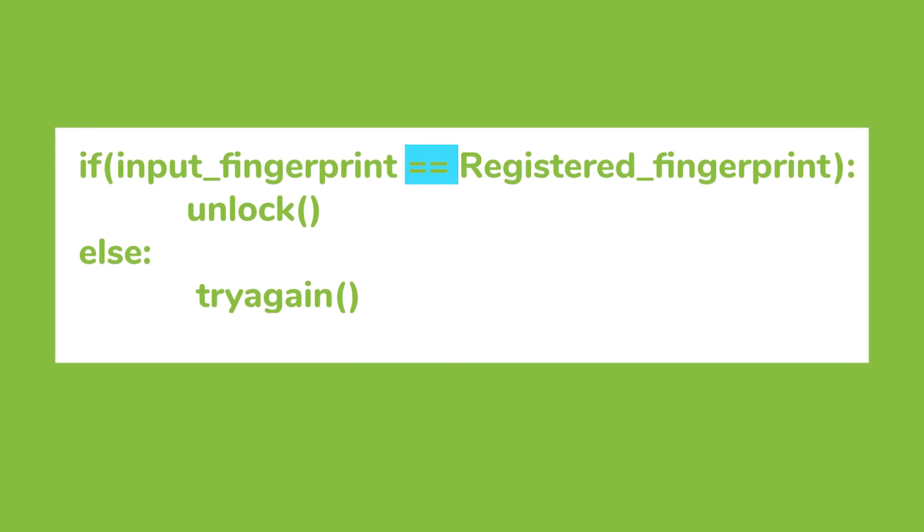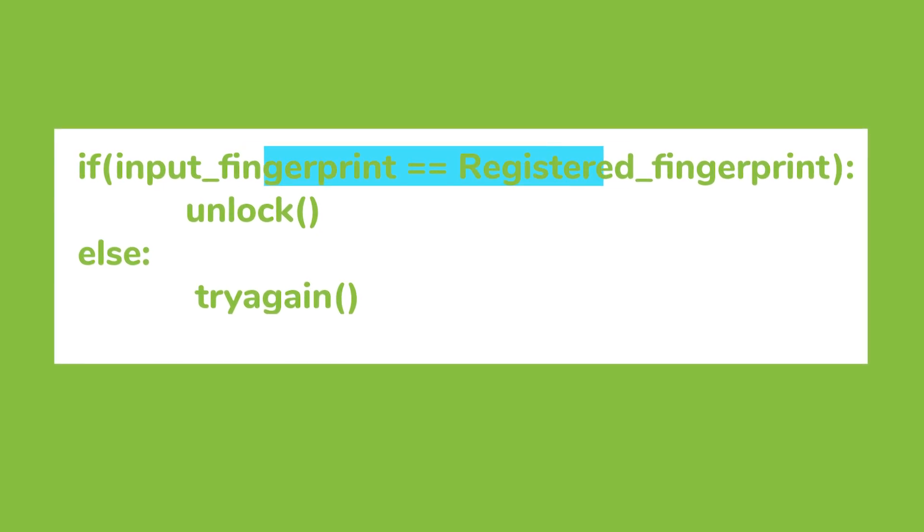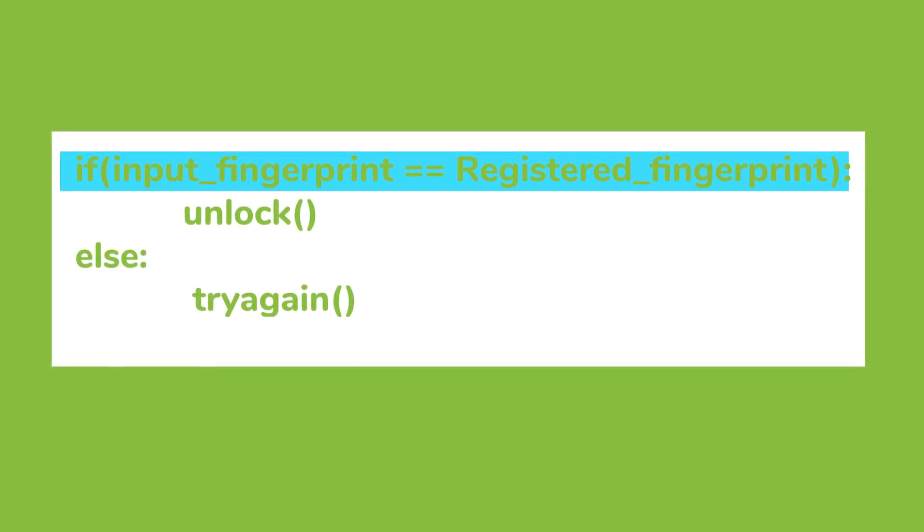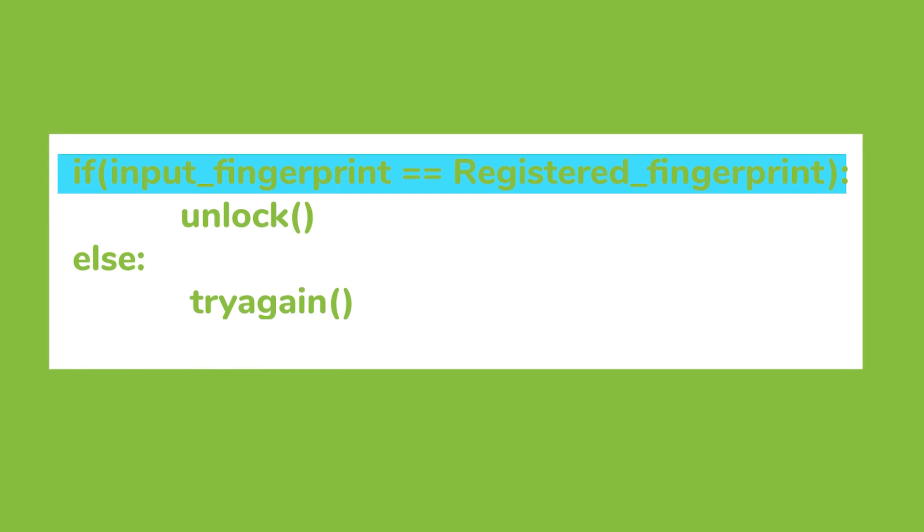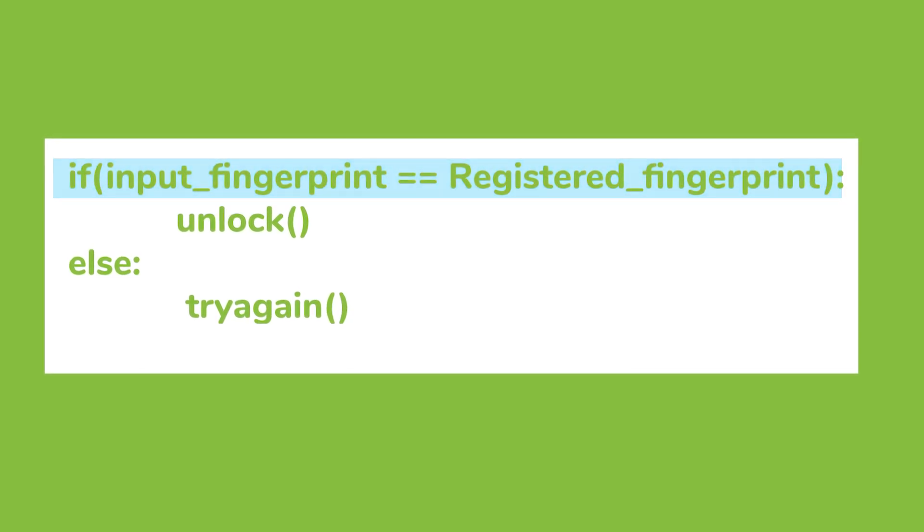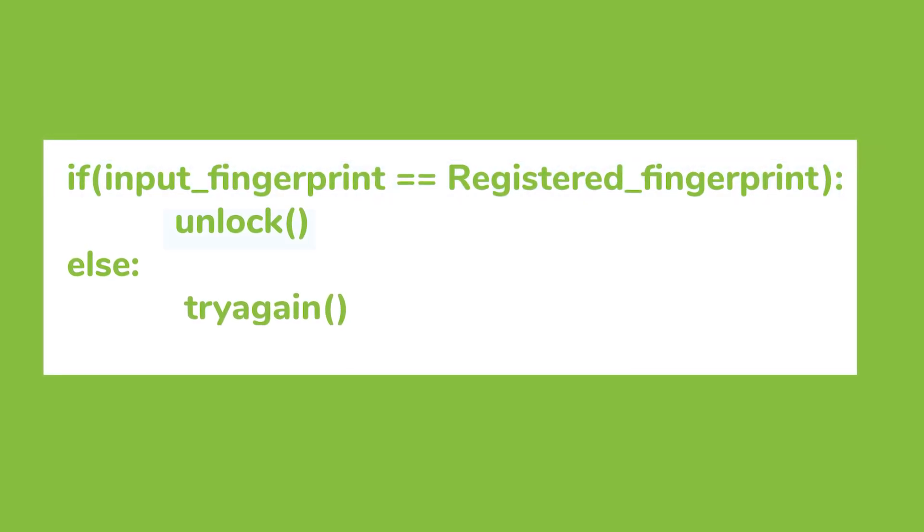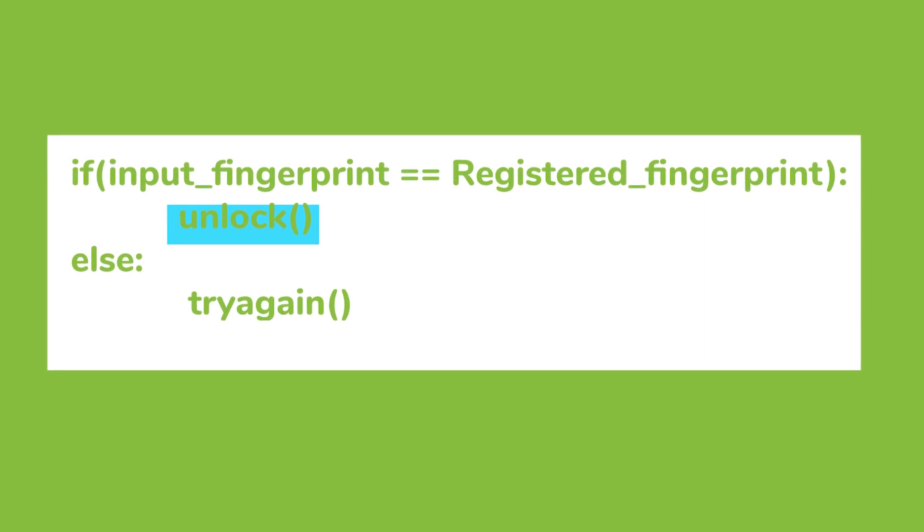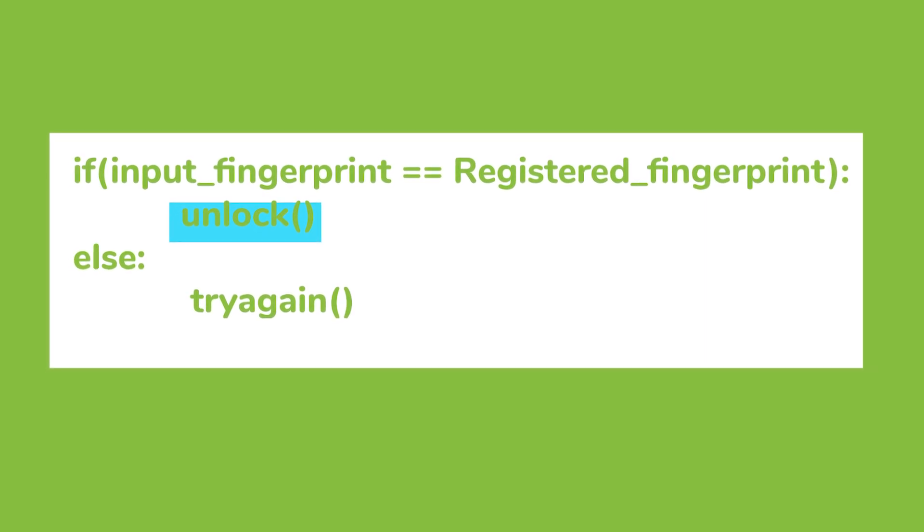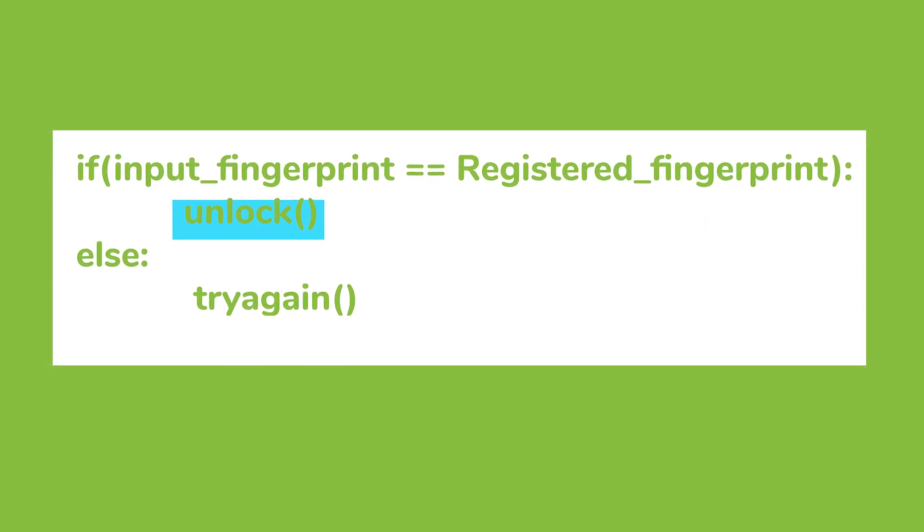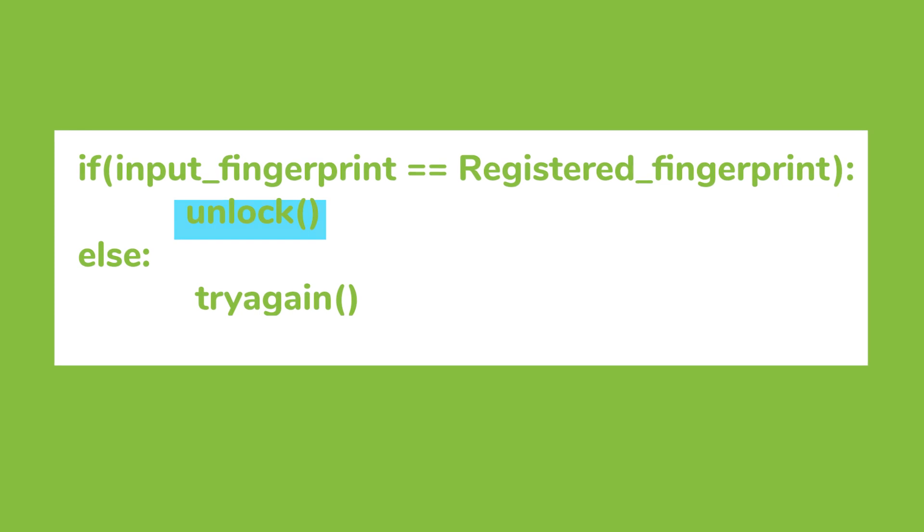Two equal signs means that we are comparing these two variables. So we can read like this: if variables input fingerprint and registered fingerprint are equal, then execute the next couple of statements till else. You can see between the if and else statement, there is a code that unlocks the phone.